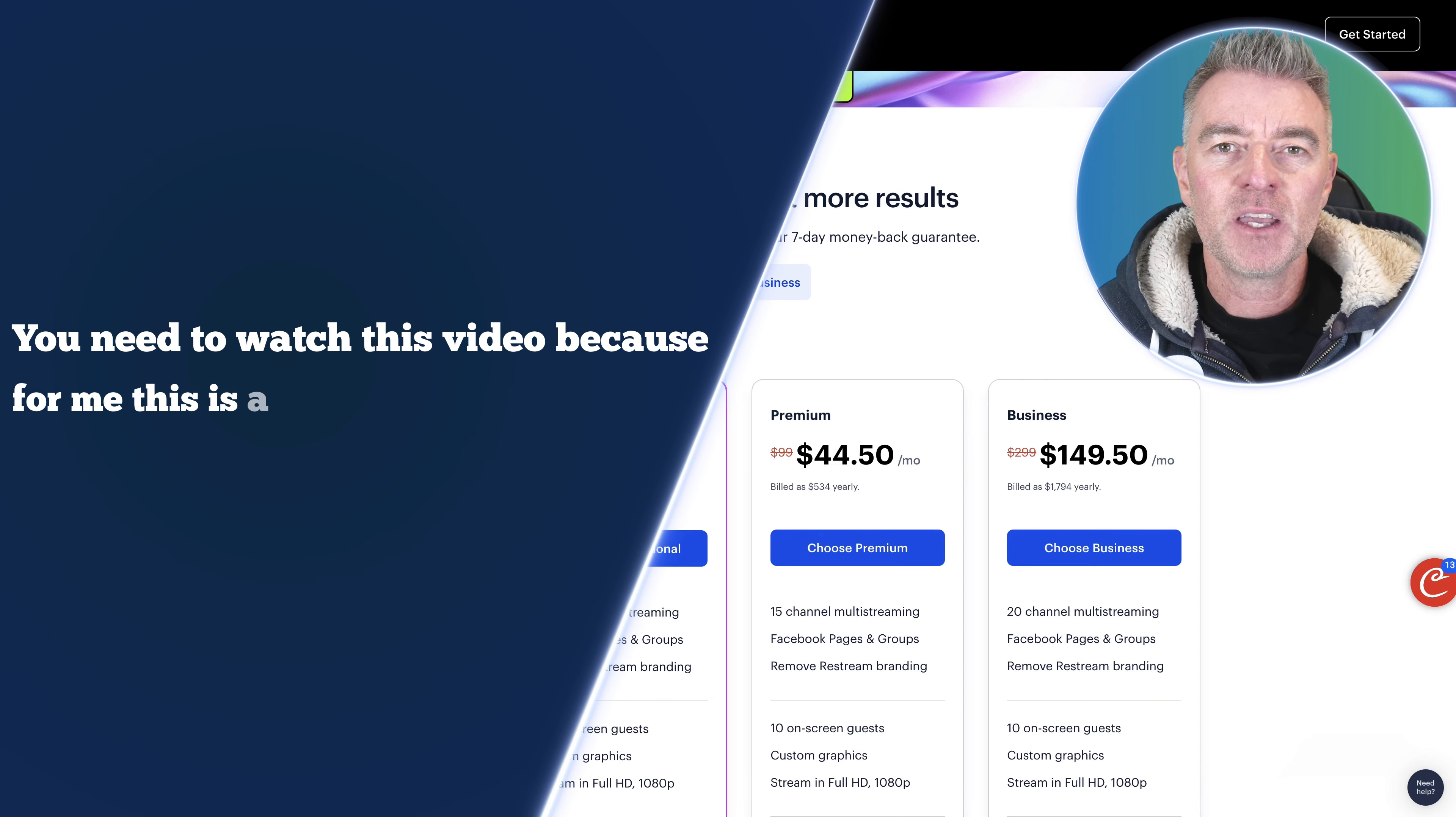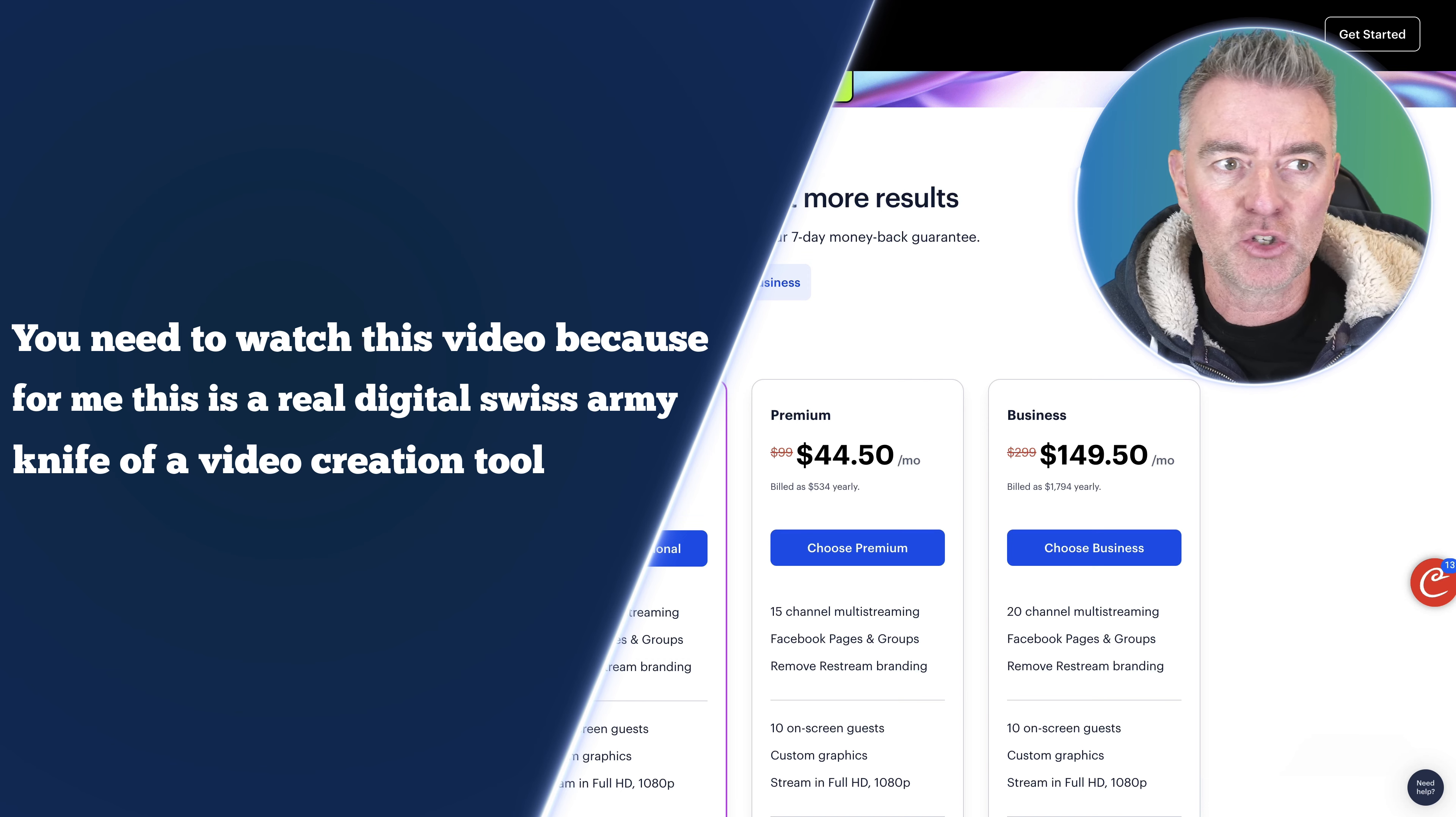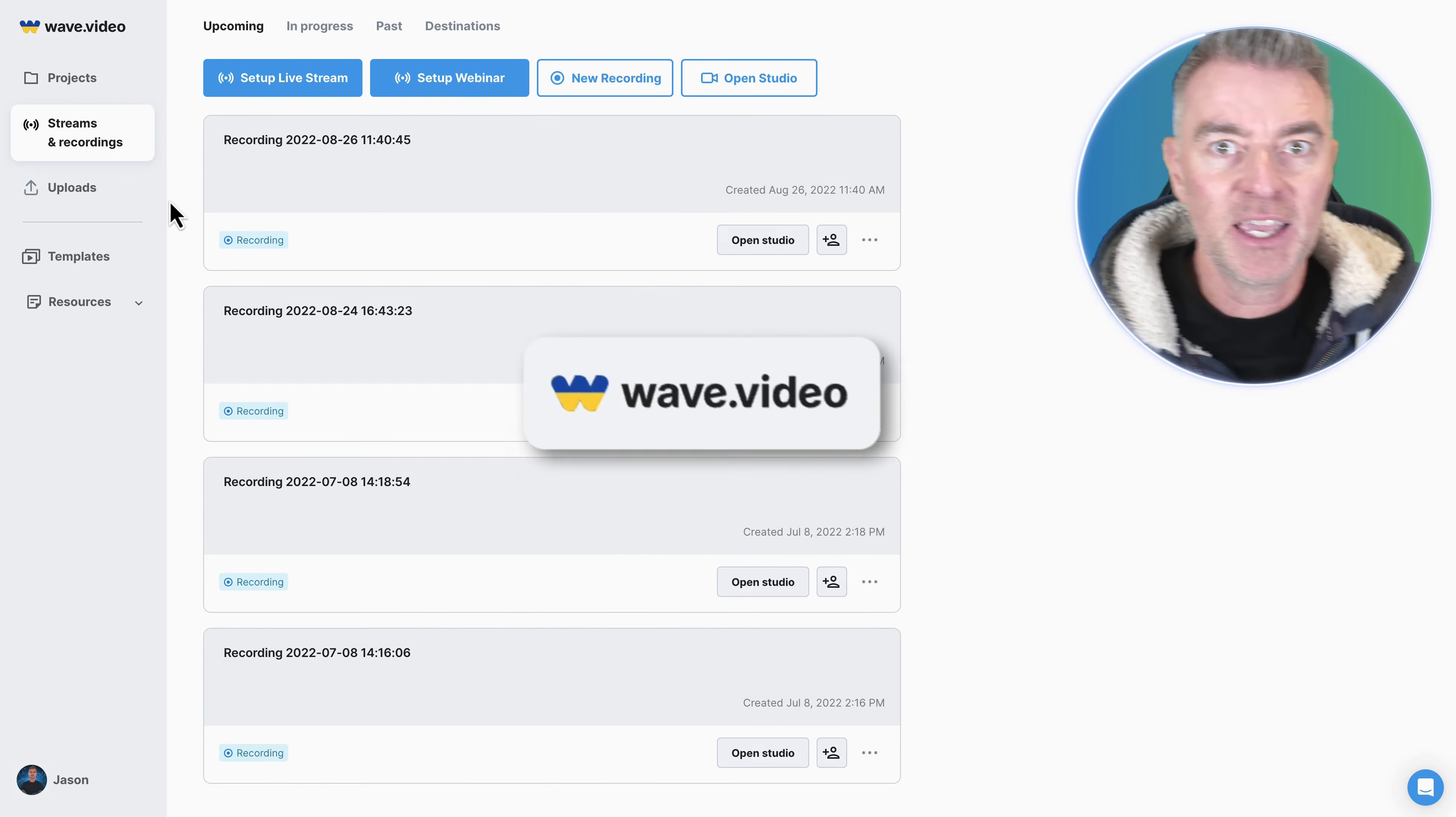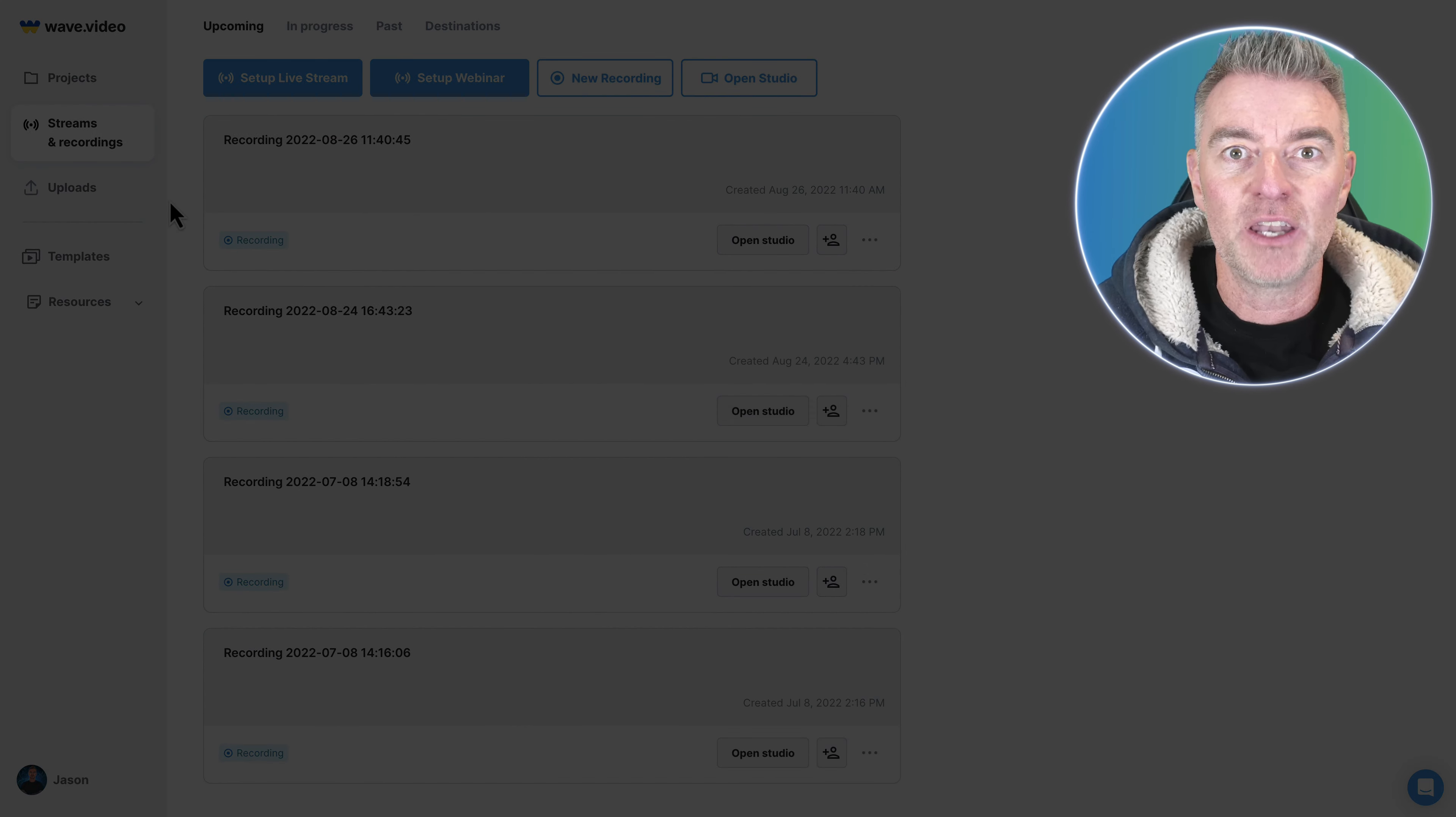Because for me this is a real digital Swiss army knife of a video creation tool and here it is. So it is wave video. Again there's a link underneath this video, don't go googling wave video, you'll end up paying full price for it.